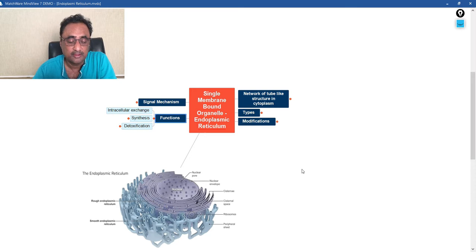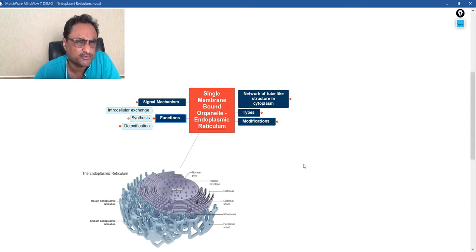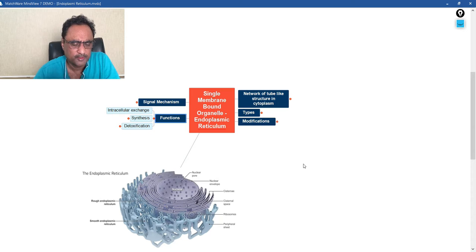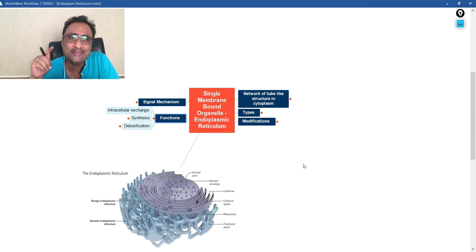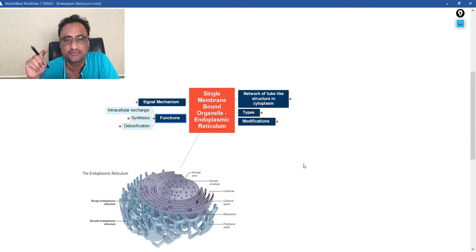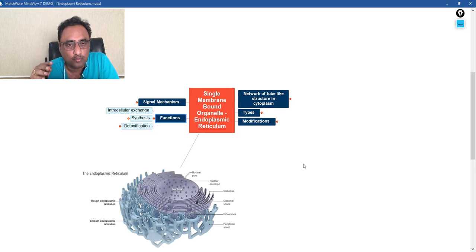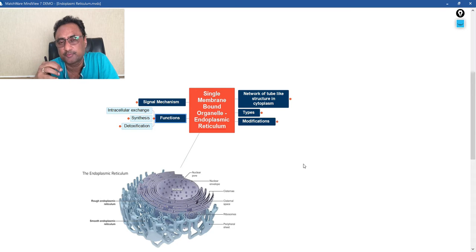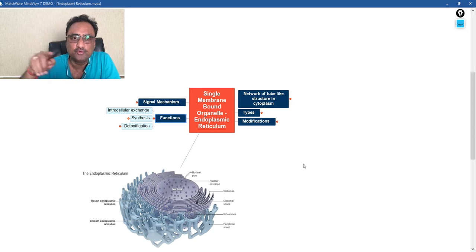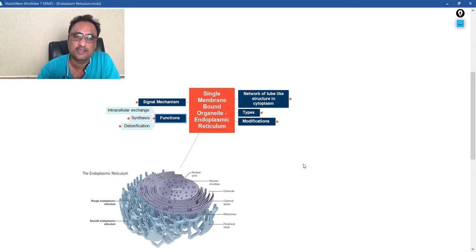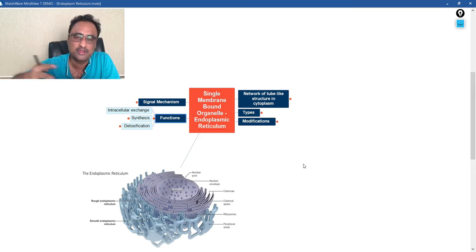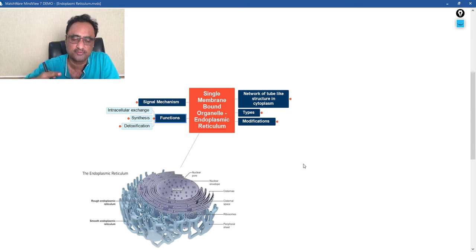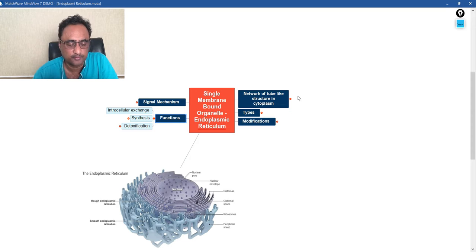Now finally, let us talk about the functions. What are the functions? The functions include intracellular exchange. That means whatever the component that is present in the cytoplasm can be distributed in and around, and at the same time, they can also be taken from cytoplasm to the nucleus or nucleoplasm. So intracellular distribution is one of the main functions of the endoplasmic reticulum.